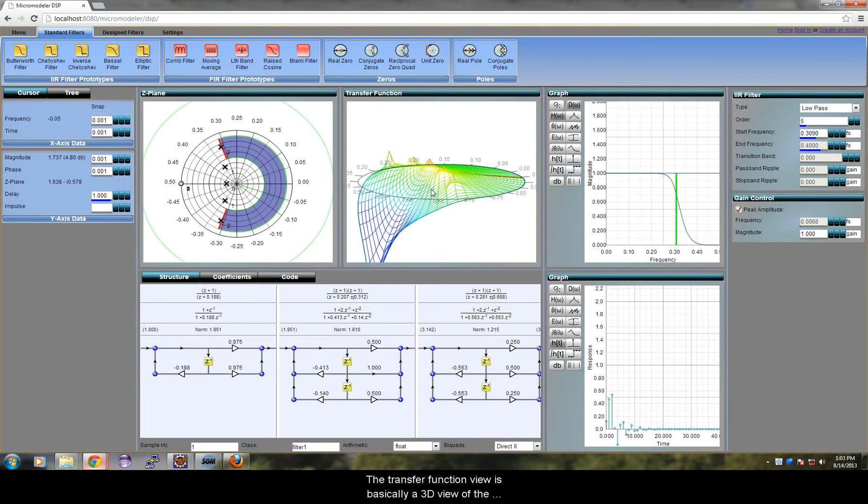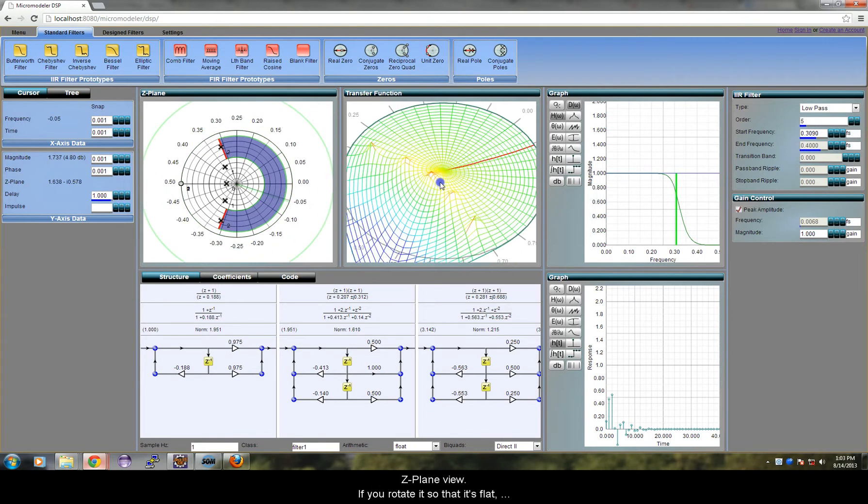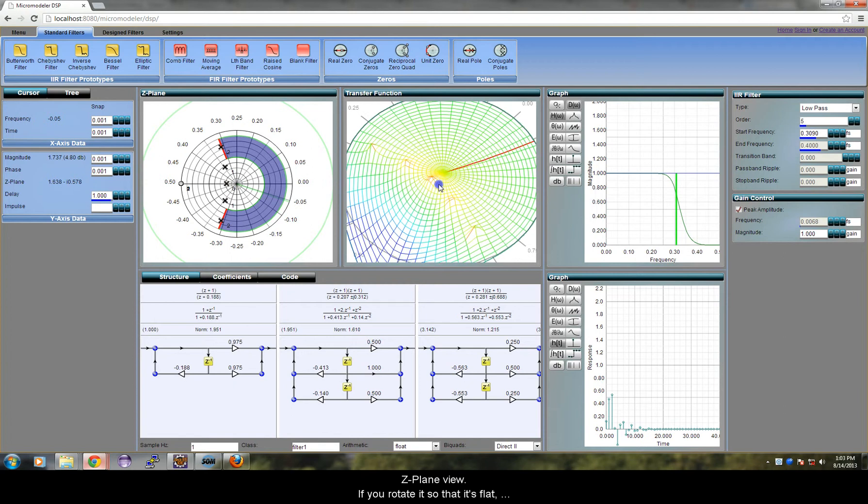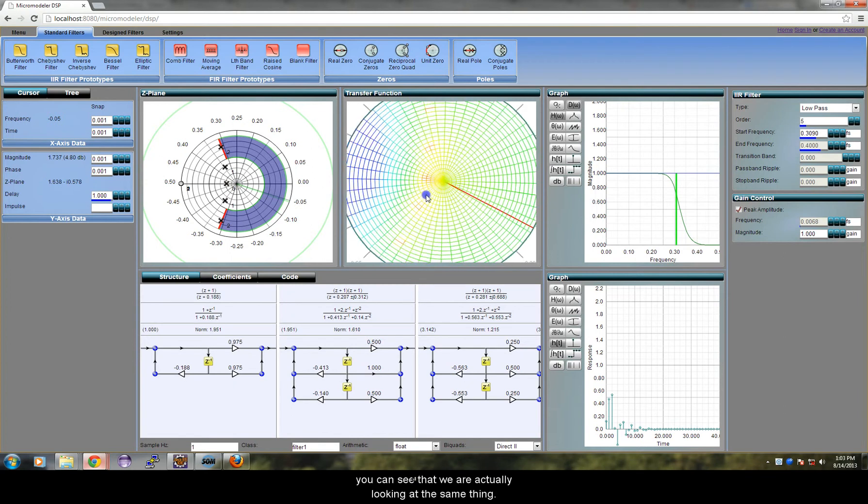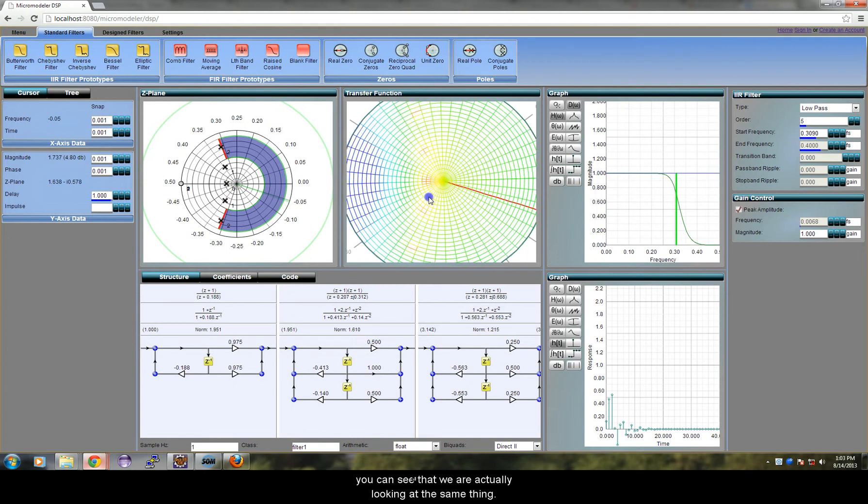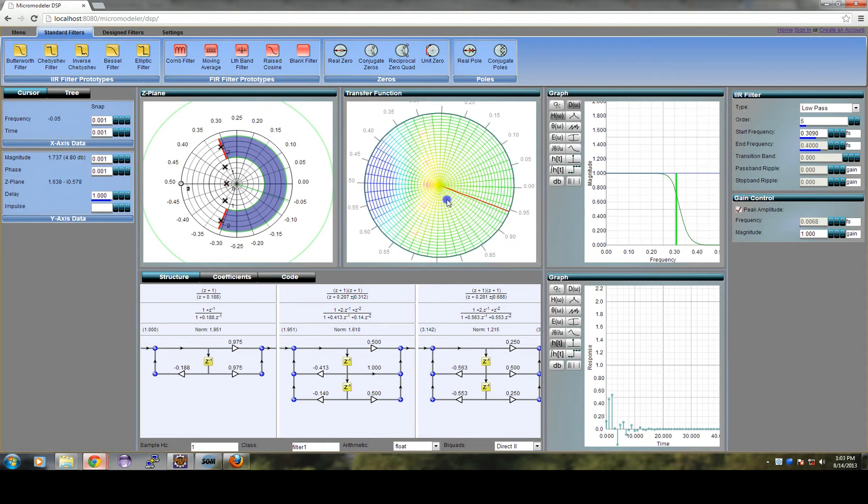The transfer function view is basically a 3D view of the Z-plane view. If you rotate it so that it is flat, you can see that we are actually looking at the same thing.